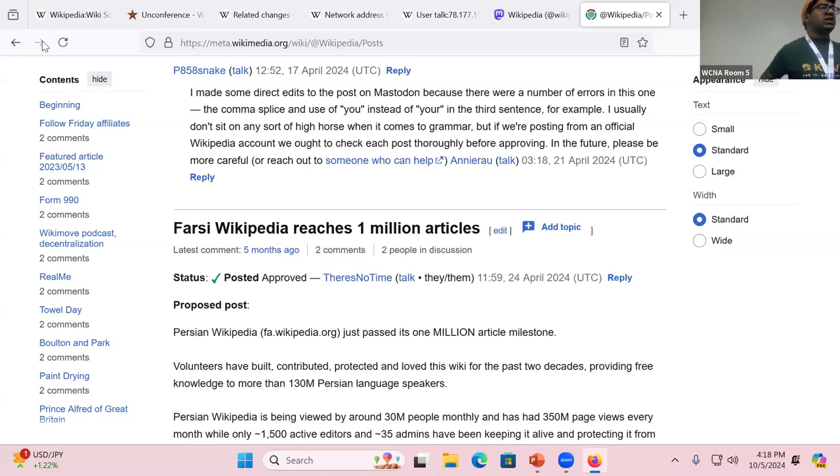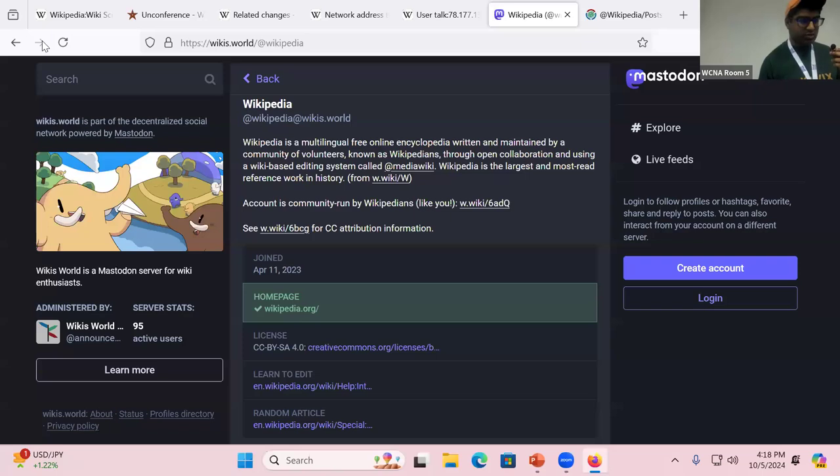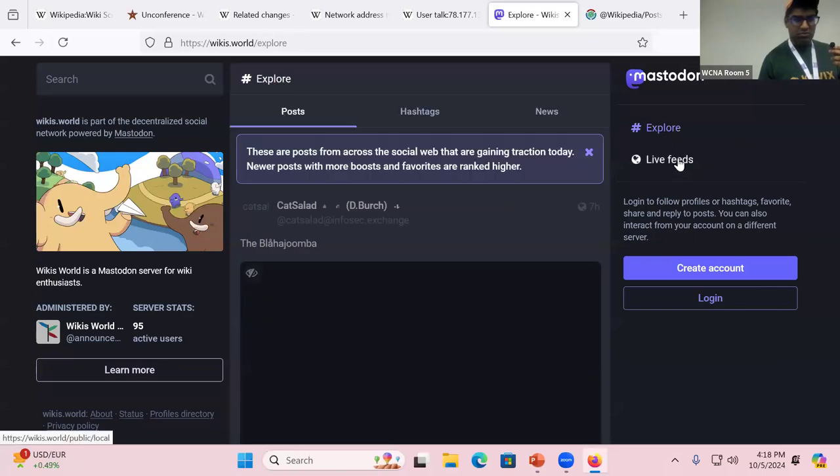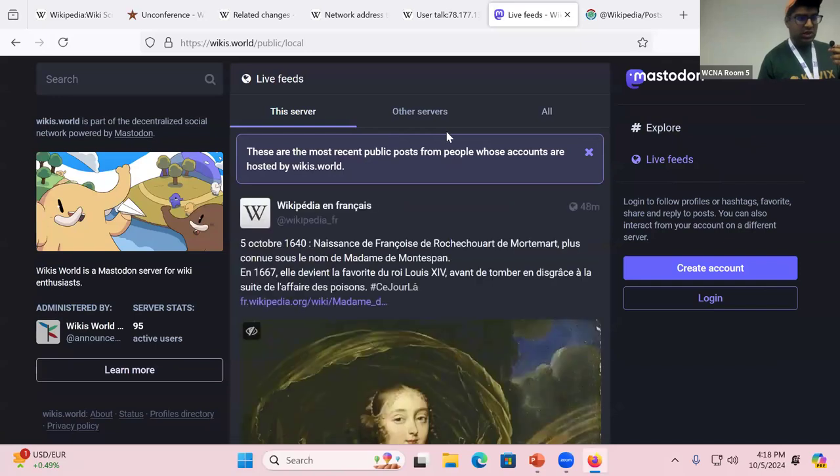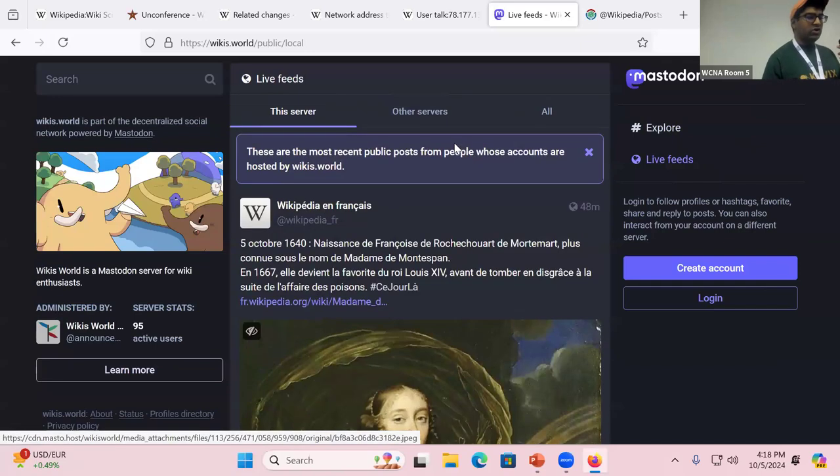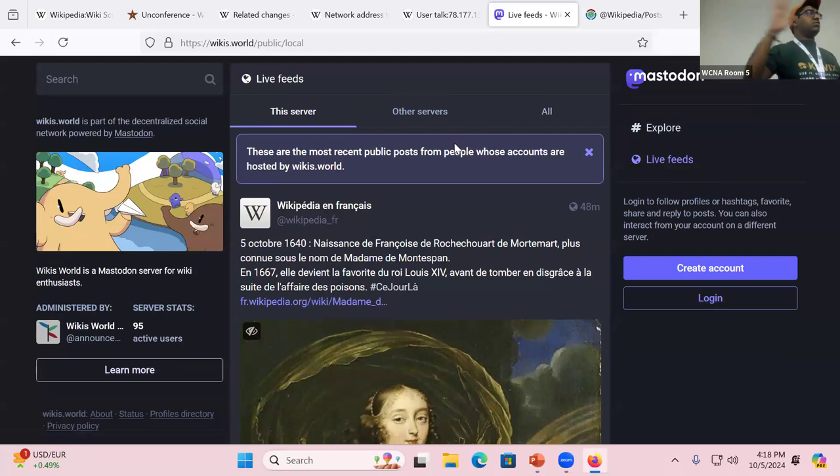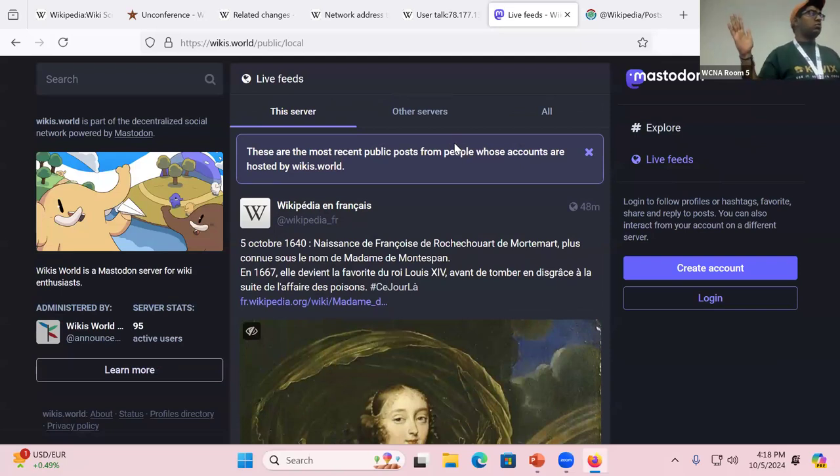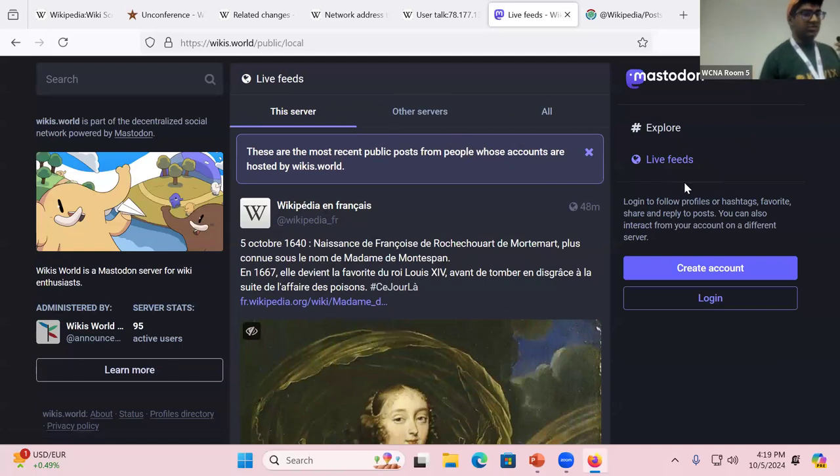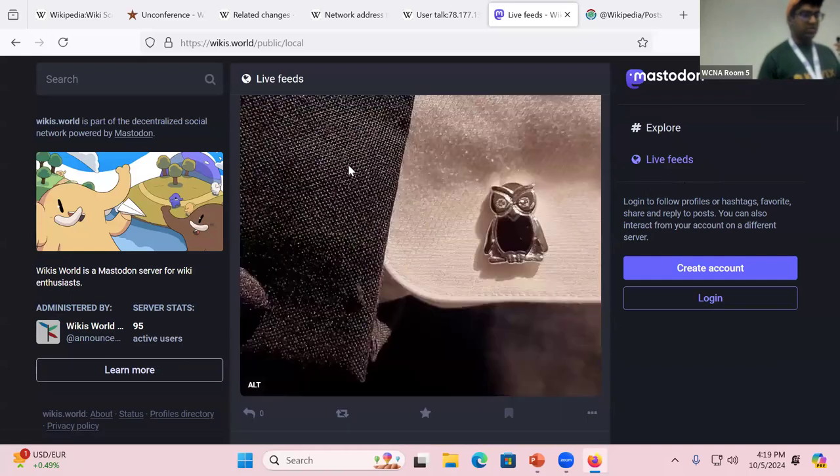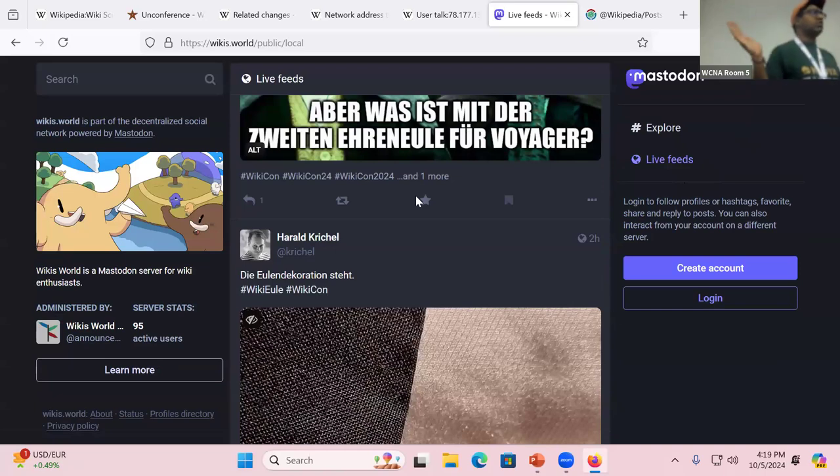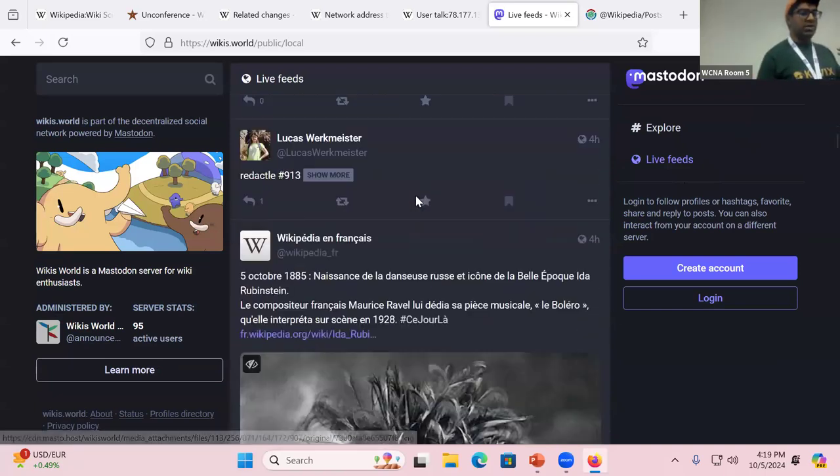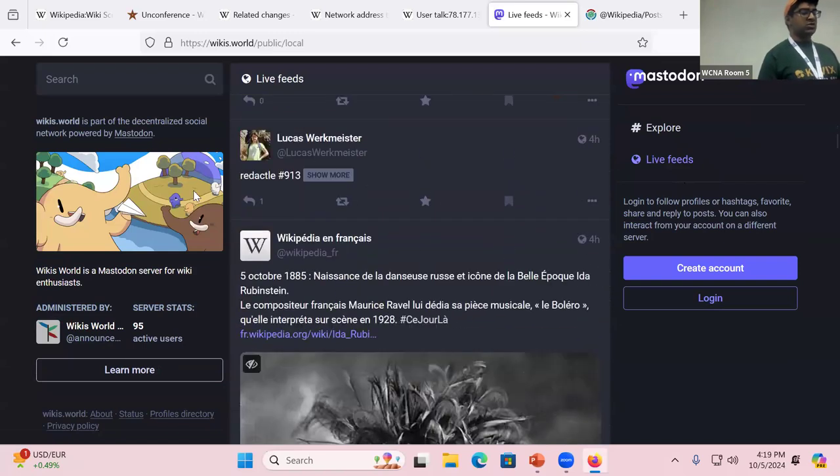And the second thing is that in Mastodon, there are a few different views. You can see, so if you're on wikis.world, there are different views to view posts. One of them is that you can view this specific server and then you can view all servers. And the view on wikis.world is that it's all wiki people, not necessarily wiki related content, but just people who theoretically could be in this room.